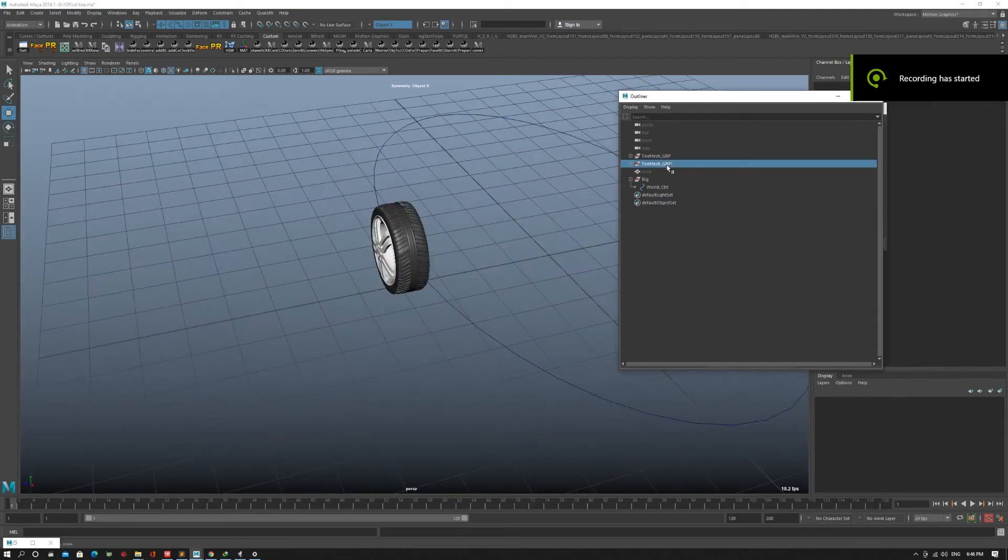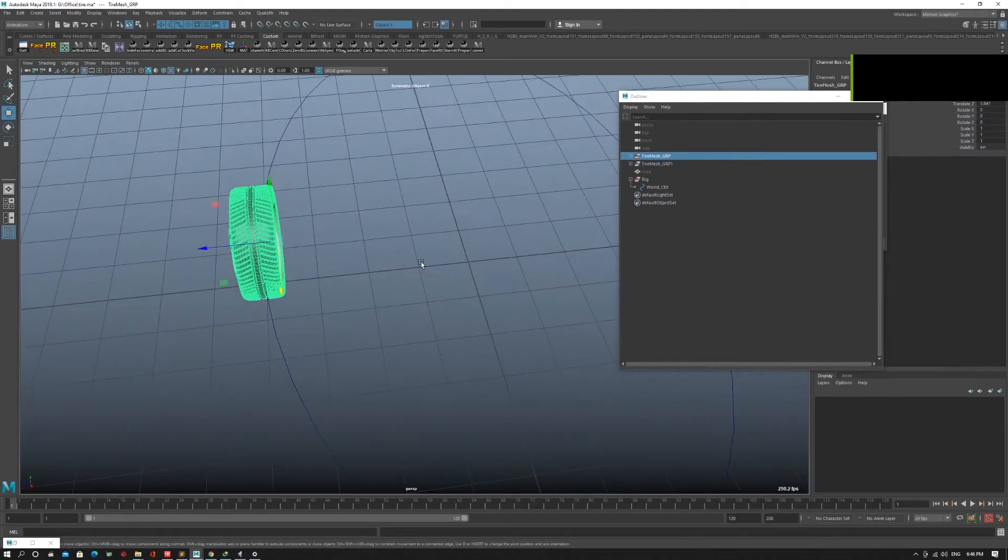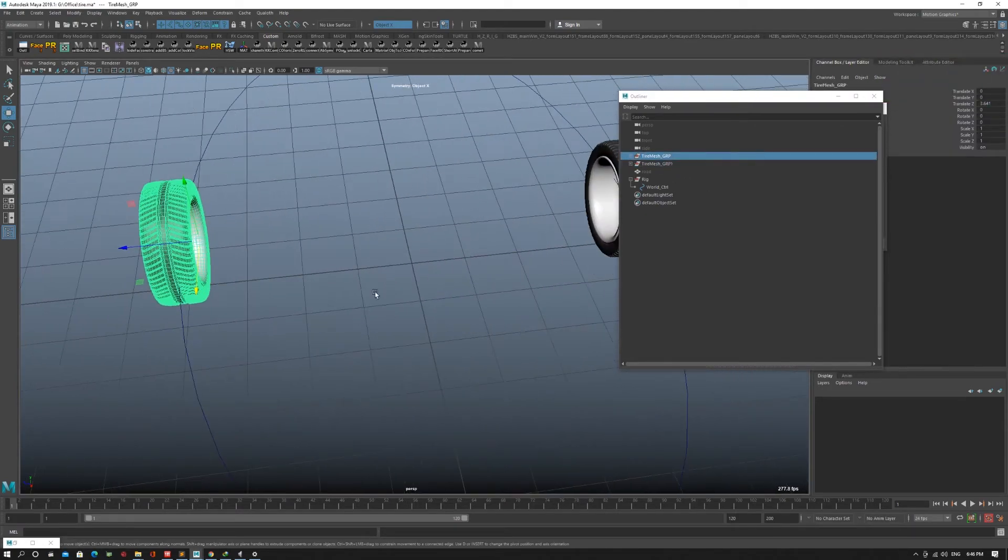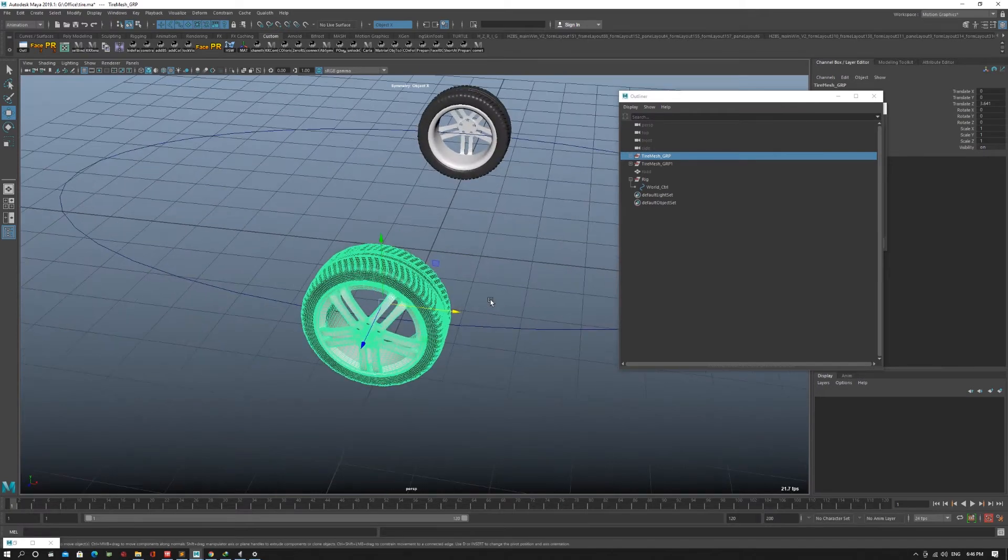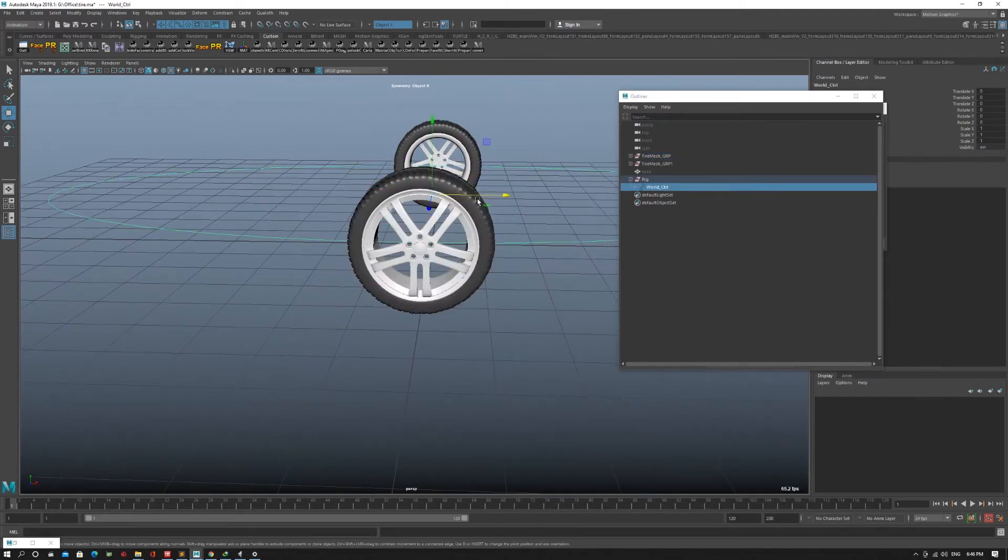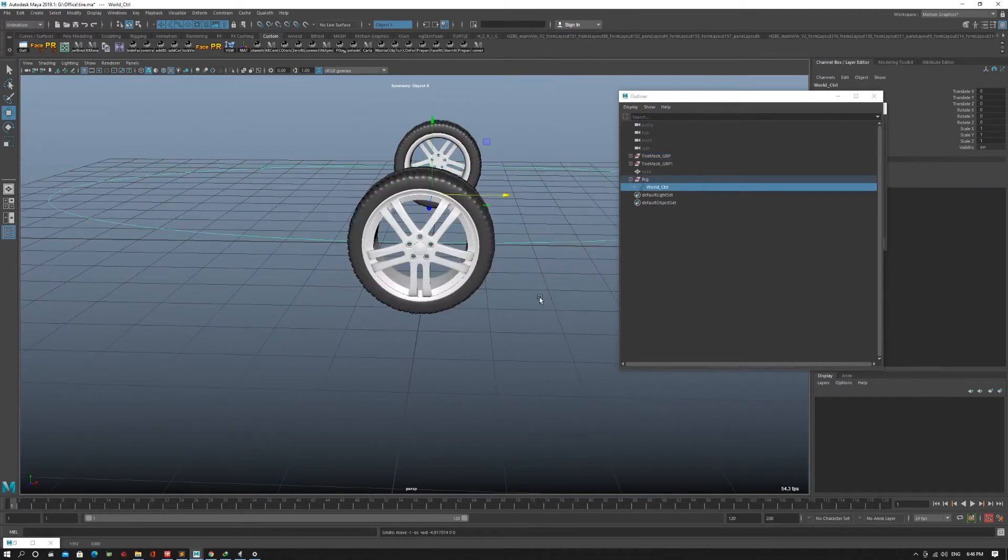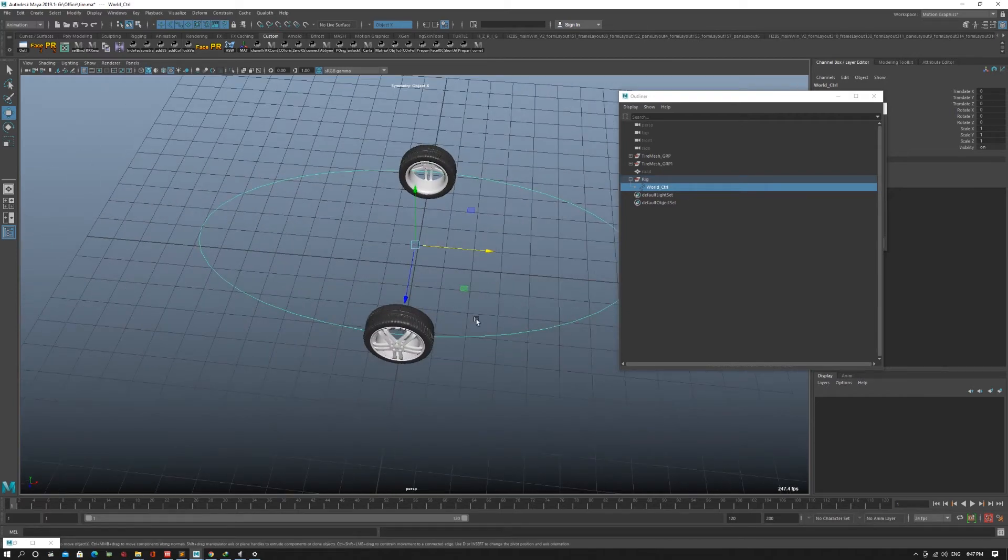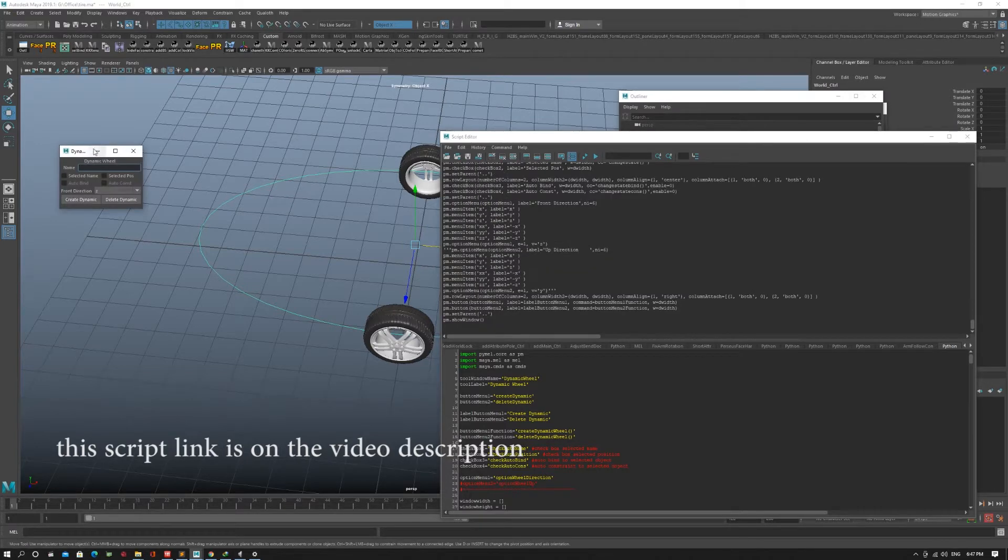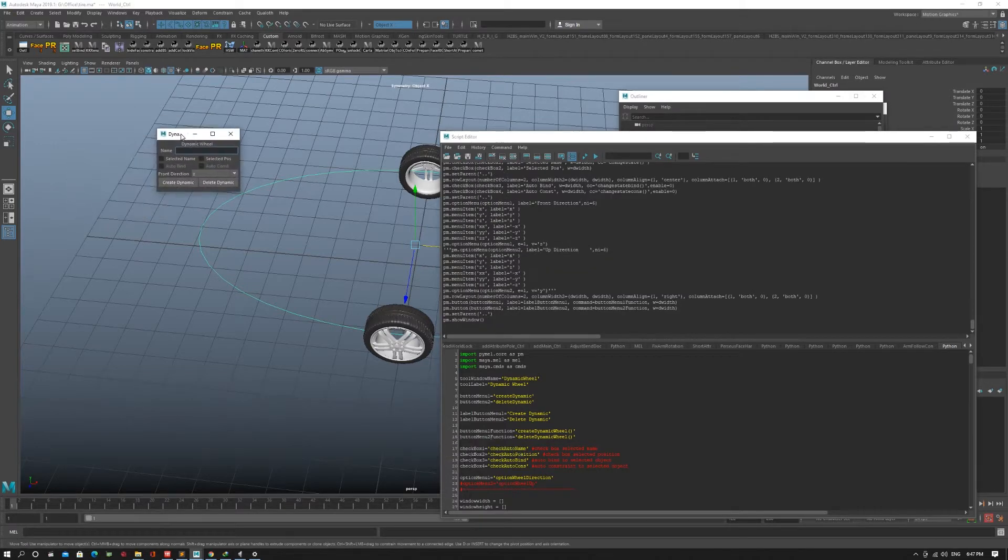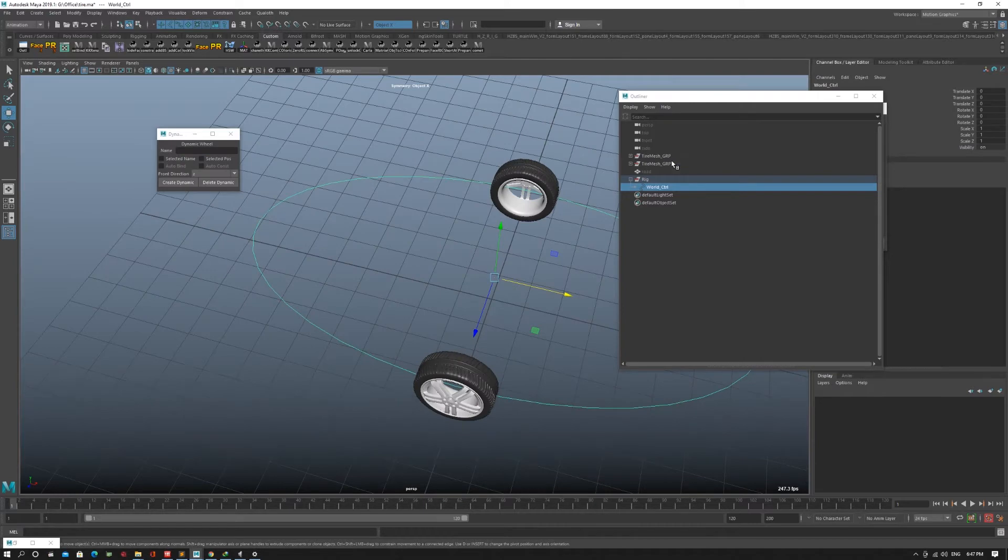I have two wheels in here and I want to make it auto-rotate this rig. Right now nothing's happened. First we must run this script and it will create this window.